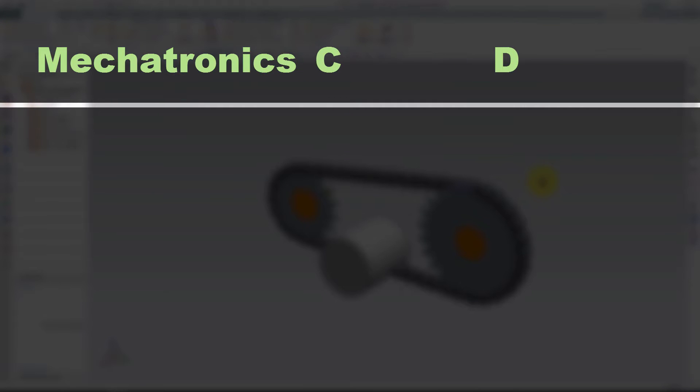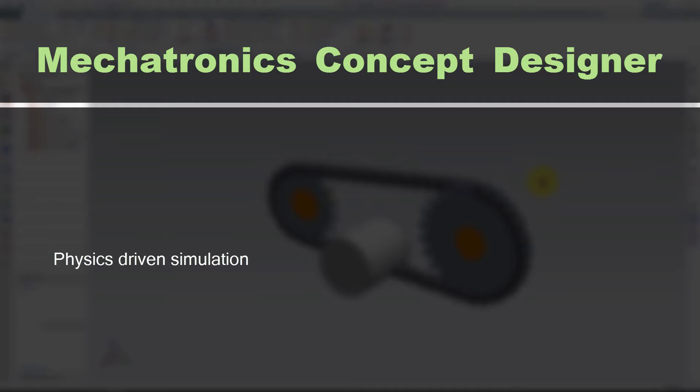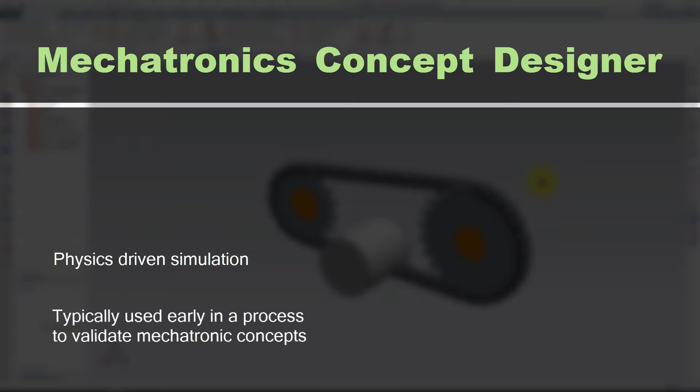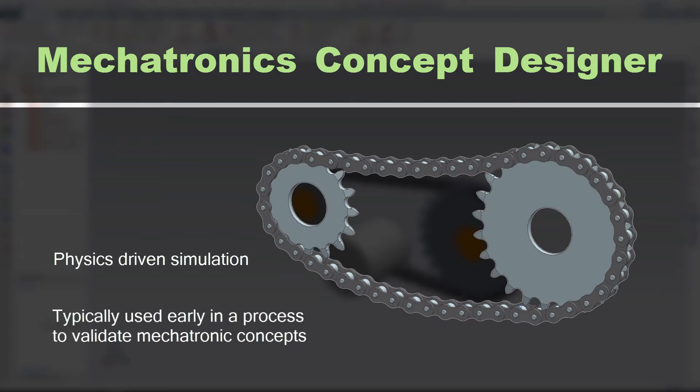Mechatronics Concept Designer in NX is a toolset that includes physics-based simulation capabilities. It is most commonly used to quickly create and validate mechatronics concepts early in a development process. In this tutorial we'll utilize this toolset in order to simulate a roller chain with two sprockets.